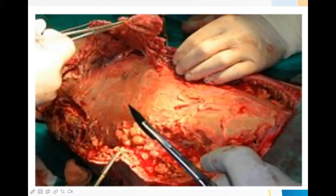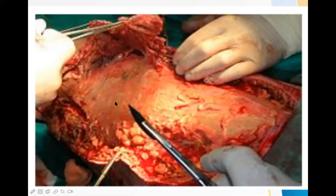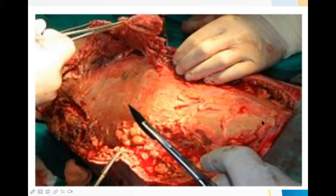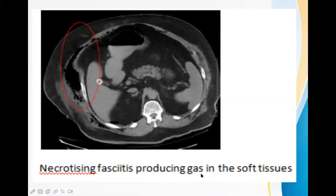This is how debridement is done in the operation theater — using scissors and instruments to remove all the dirty-looking tissue, keeping only healthy tissue. After debridement, you do not close the wound; you keep it open — never close the wound in this type of infective condition. A CT scan image shows gas collection in the soft tissue as black areas — this is necrotizing fasciitis producing gas in the soft tissue.